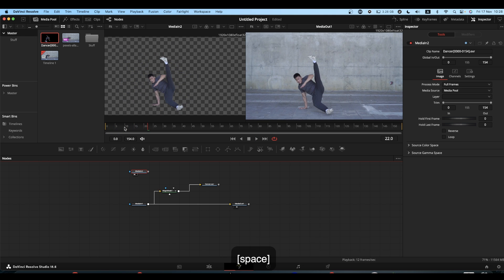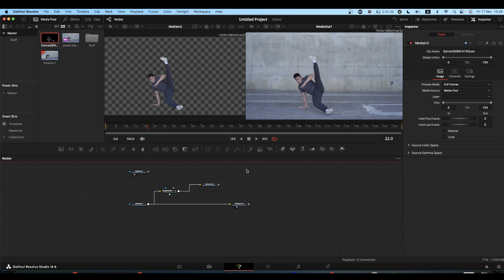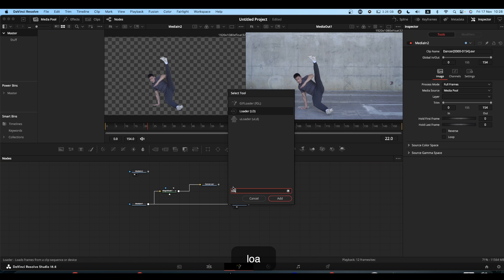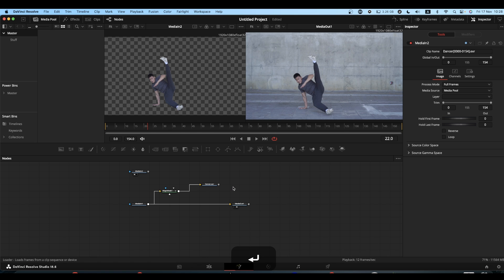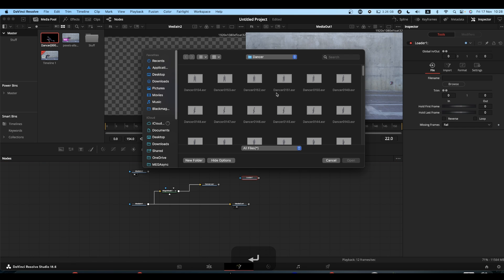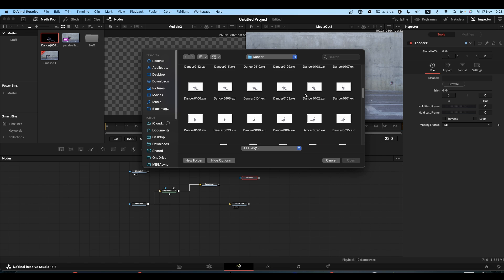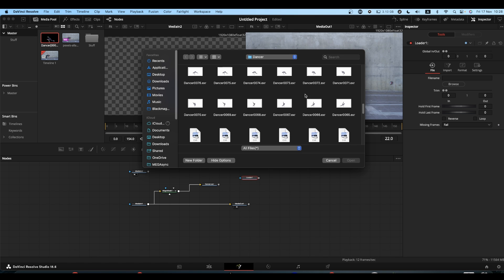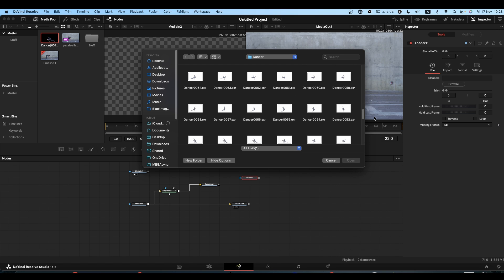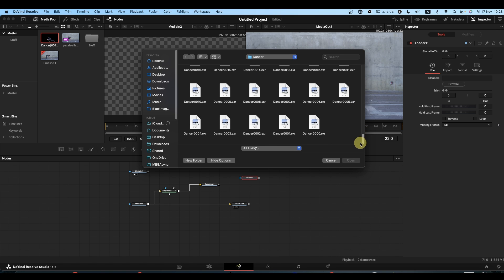The other way, if you don't want to drag it into the media pool, is if you click away from everything, shift spacebar, and use Loader. Your loader node will ask you to navigate to wherever your images are. Select the first image.